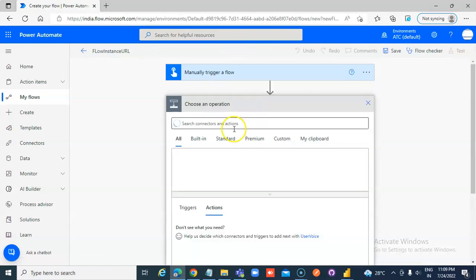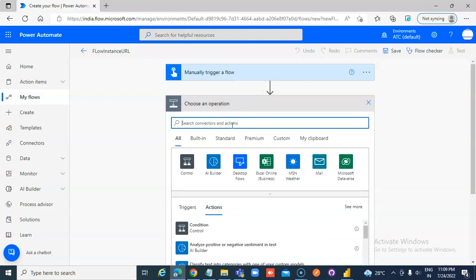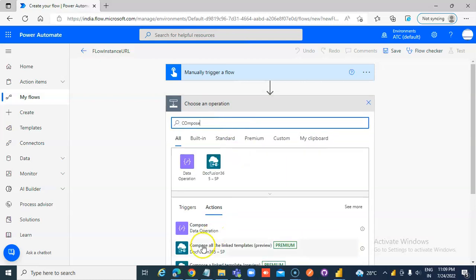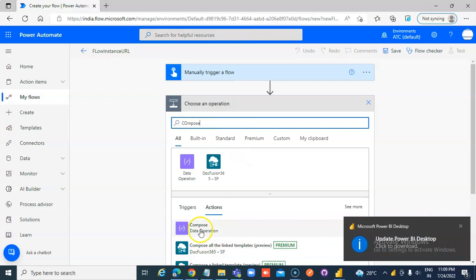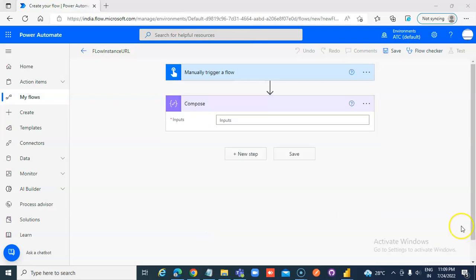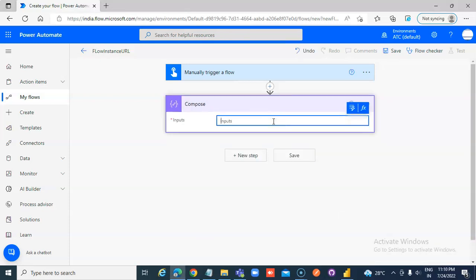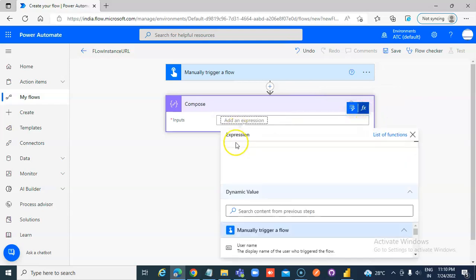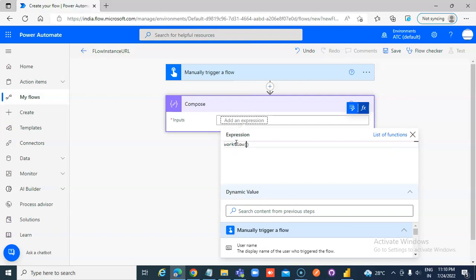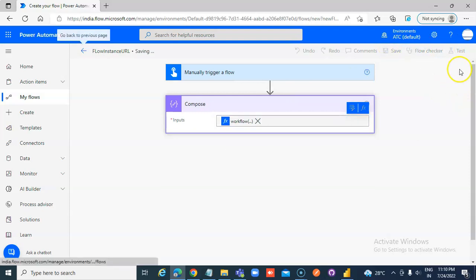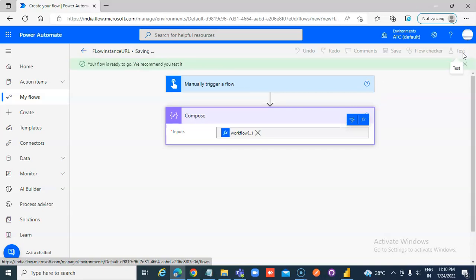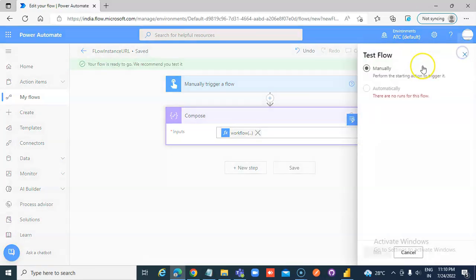Add a new step, compose. In the inputs, we will use the function workflow. Save it, and test it.